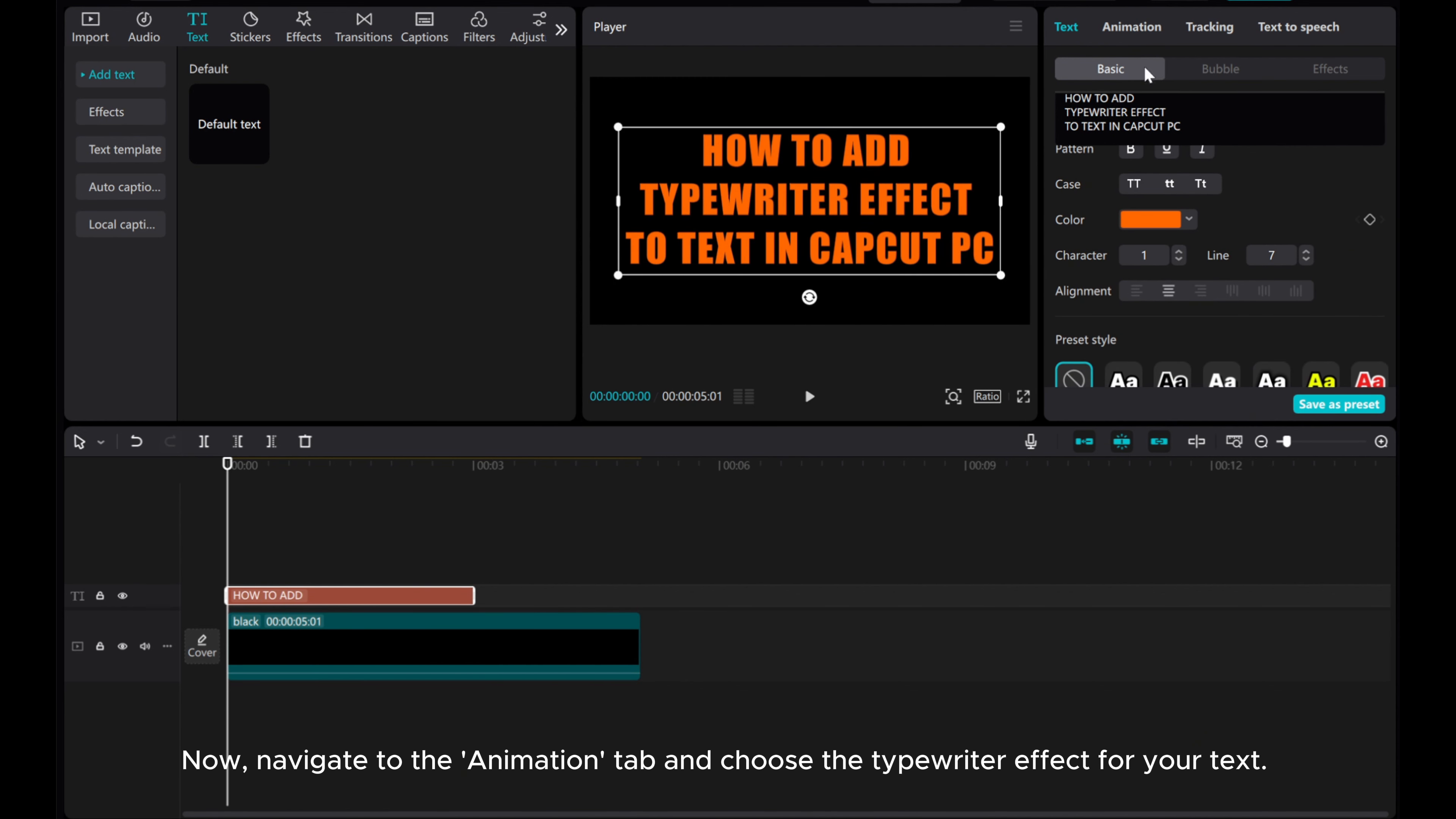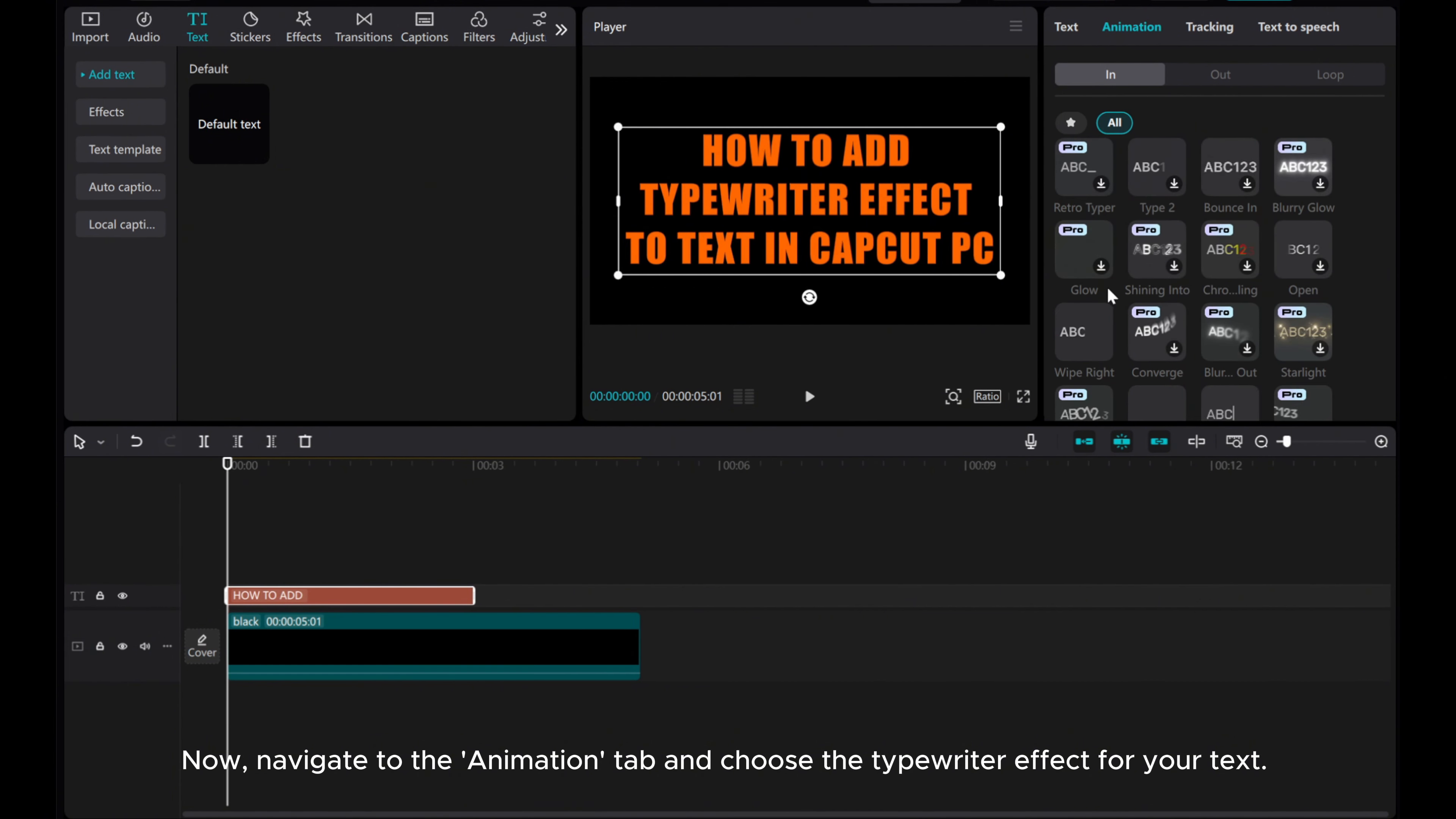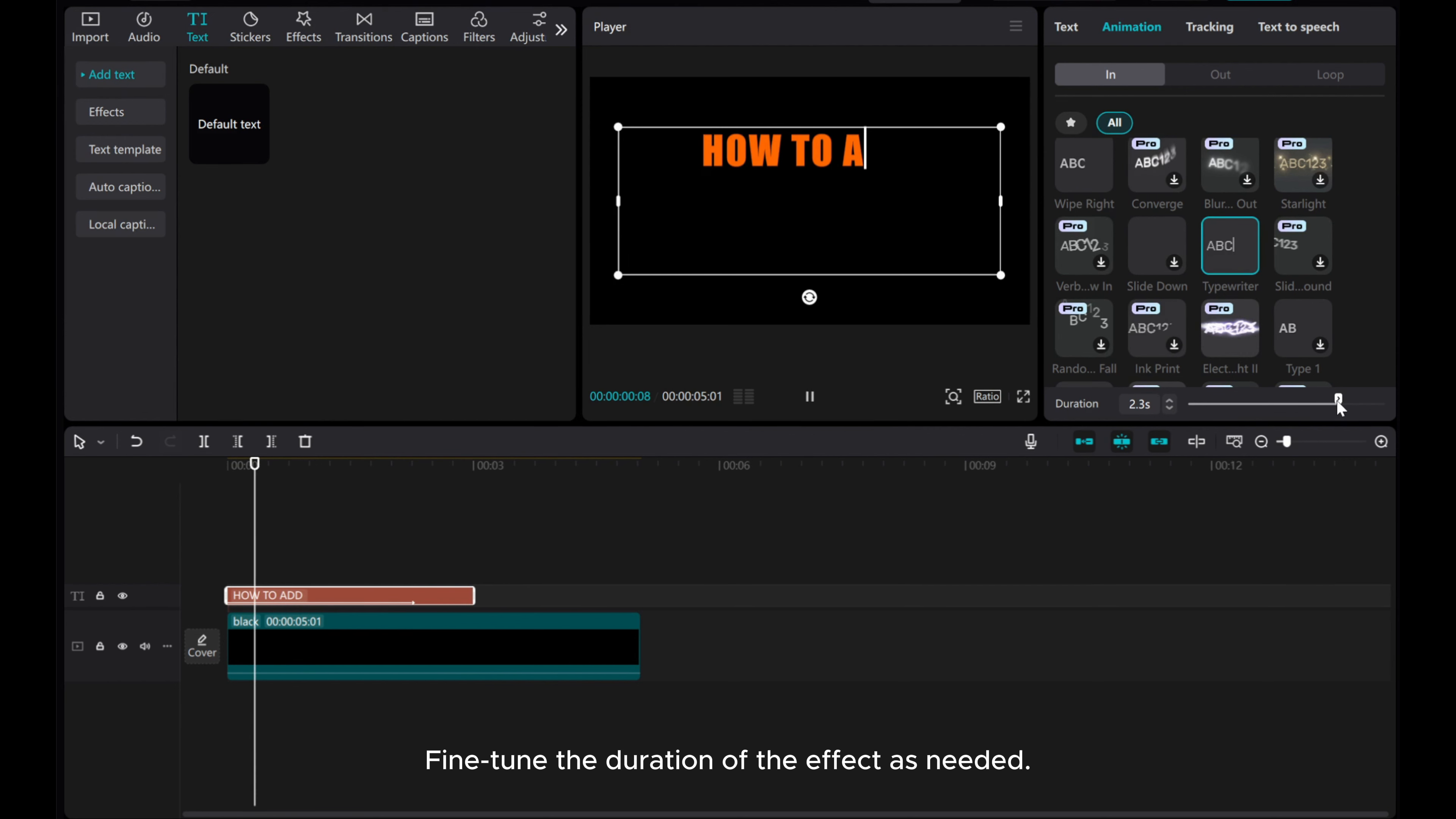Now, navigate to the animation tab and choose the typewriter effect for your text. Simply click to apply. Fine-tune the duration of the effect as needed.